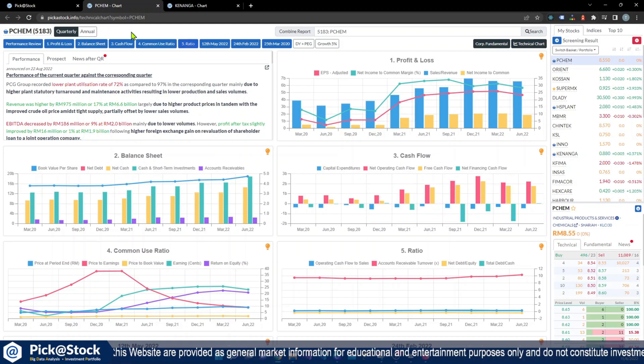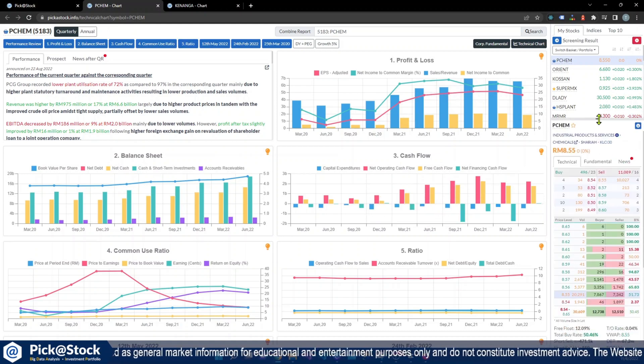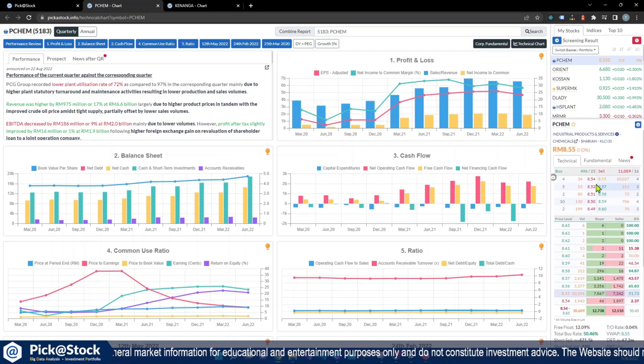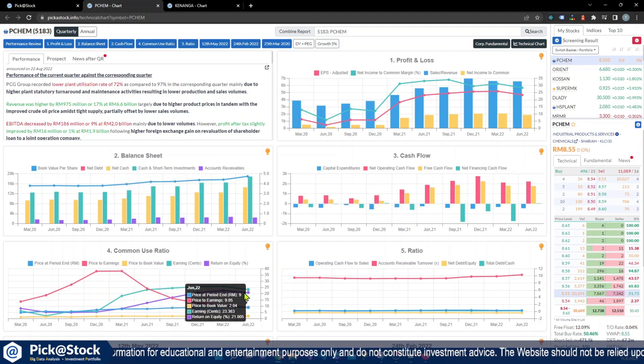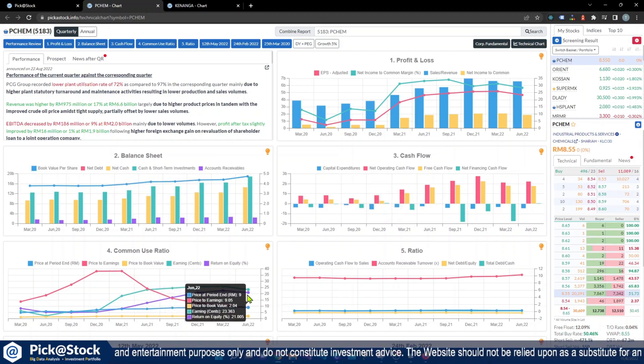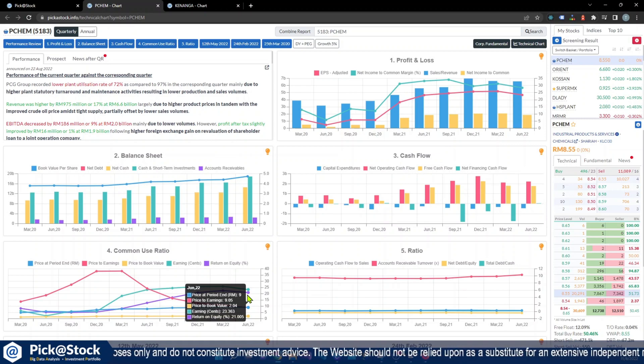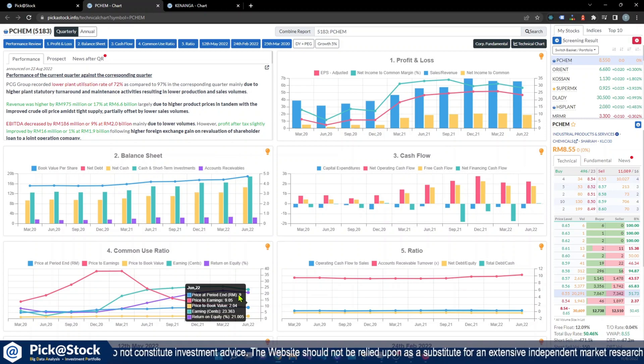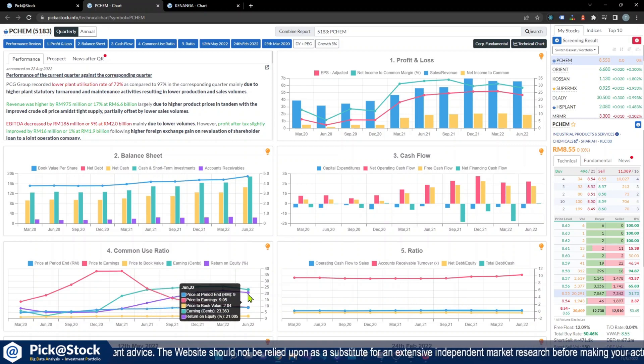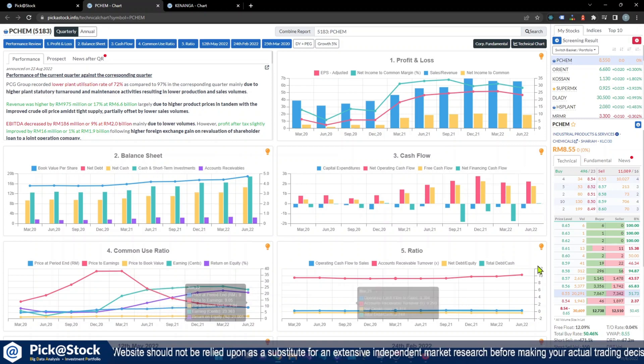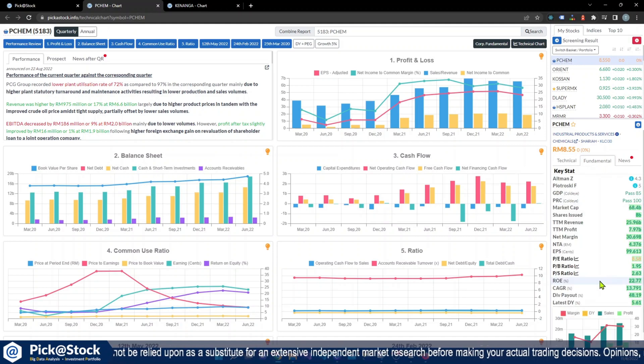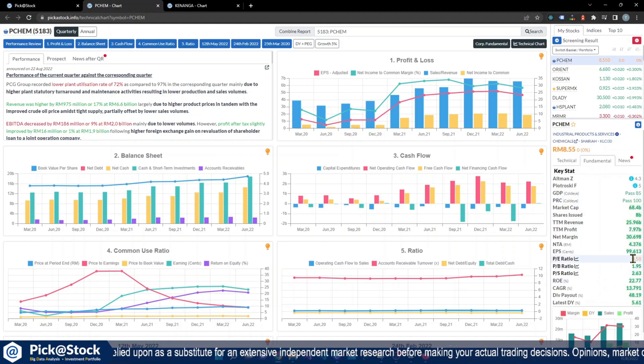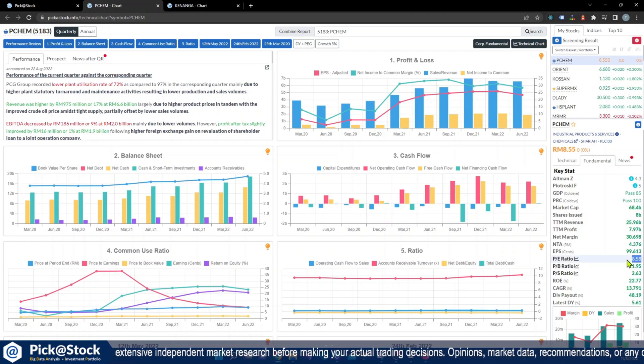And PE is actually less than, you see, price to earnings is less than 10. It's only nine. So last quarter is still 10 but this quarter is already nine. So you can see that in fundamental, PE also 8.8555. This is the PE.